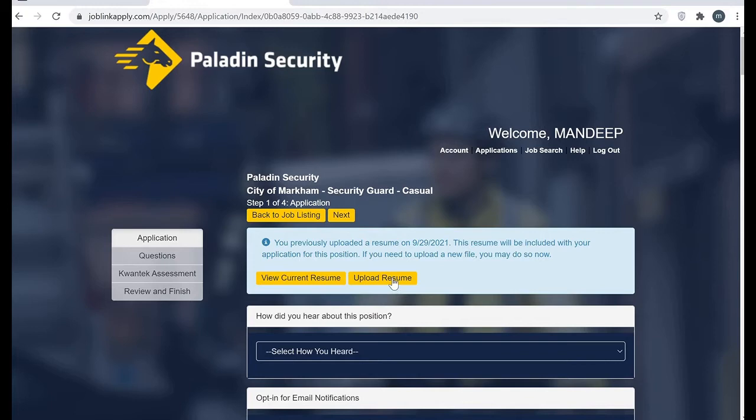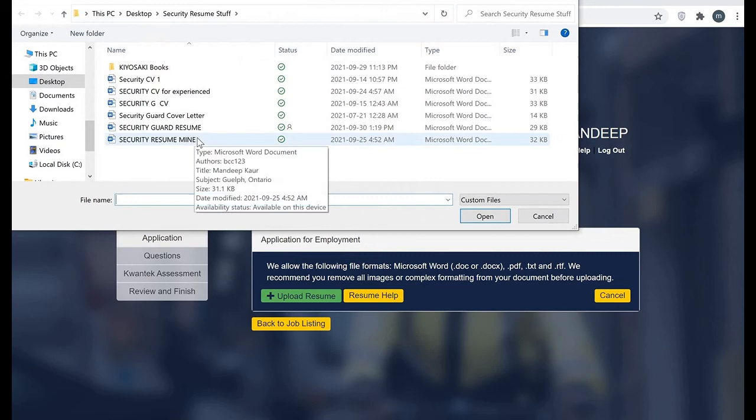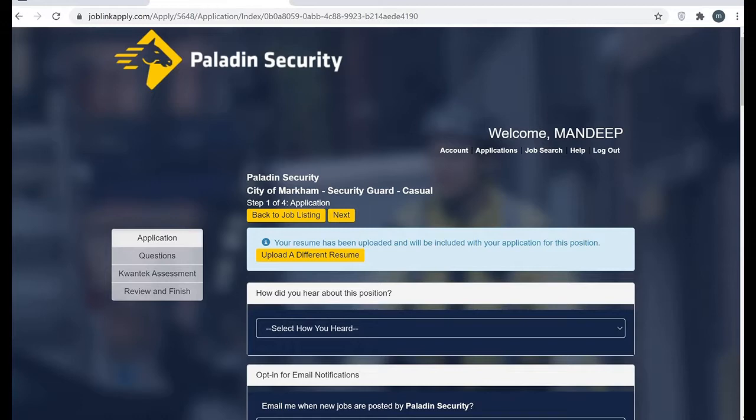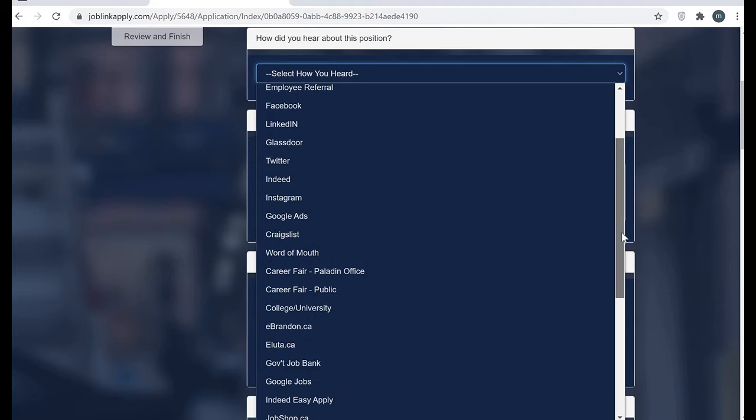Here it is asking to upload your resume. In this website there is an autofill handler which will collect all the information from your resume. They are asking how did you hear about our company, so I would like to fill Paladin's website.